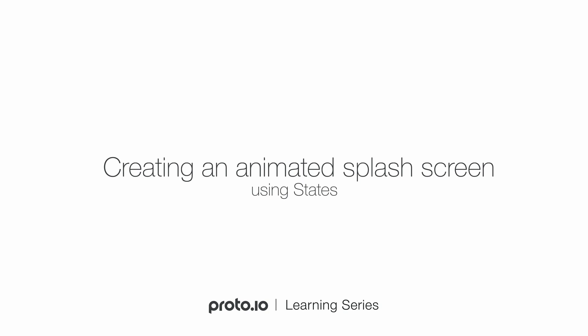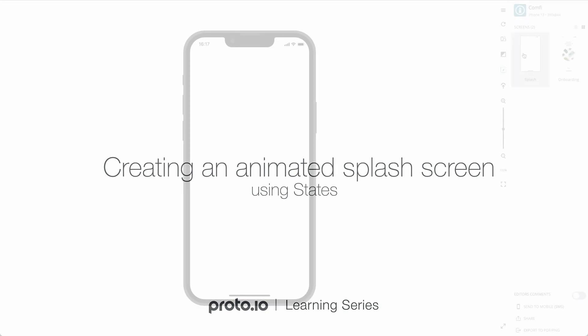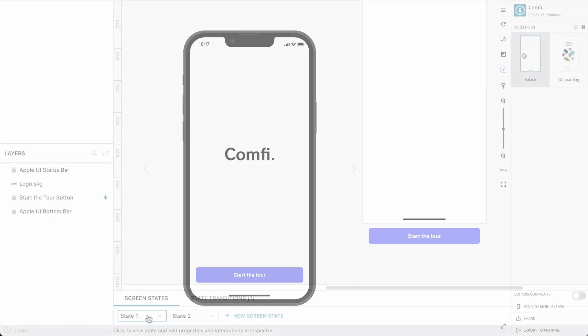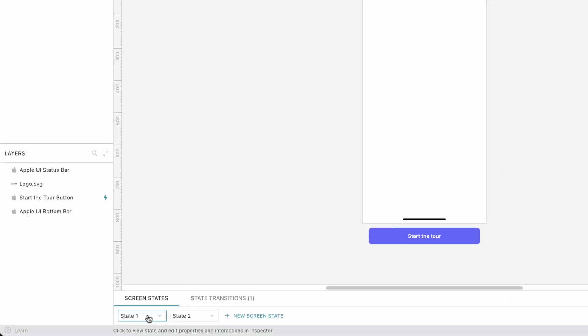We'll be adding an animation to the logo and the button seen on the splash screen and making it play automatically each time the screen is shown. We'll achieve this through States.